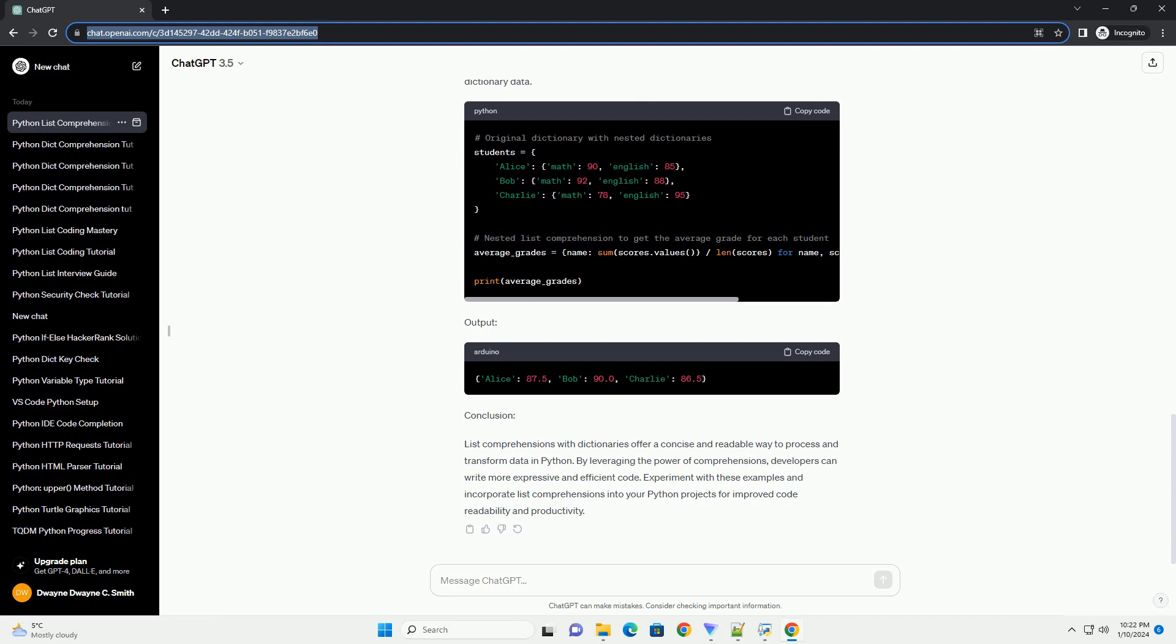3.1 Creating a list of squares from dictionary values. Output. 3.2 Filtering dictionary items based on a condition. Output.